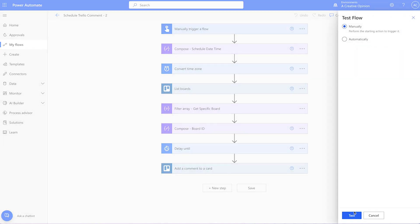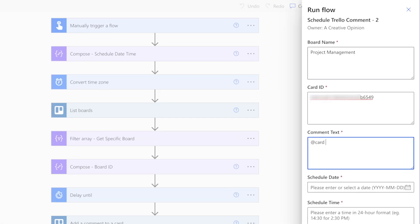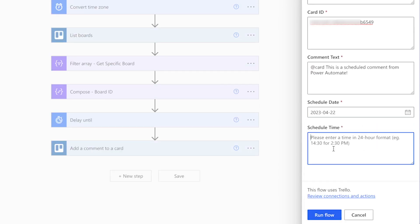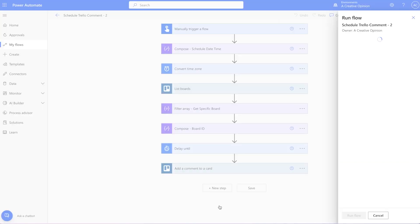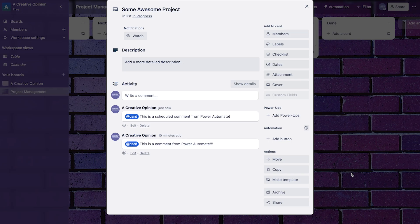Run a test. I'll type in a board name and paste the card ID that's still in my clipboard. I'll select today. And it's currently 3:12, so I'll enter 15:13. And there is the comment.